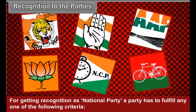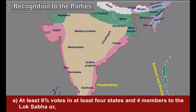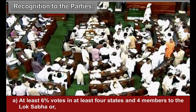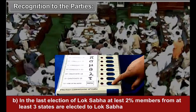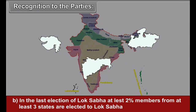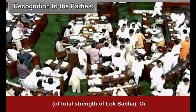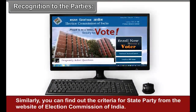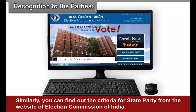For a party to be recognized as a national party, it has to fulfill any one of the following criteria: A) At least 6% votes in at least 4 states and 4 members elected to the Lok Sabha; or B) In the last Lok Sabha election, at least 2% members from at least 3 states are elected to Lok Sabha; or C) Recognition as state party from at least 4 states. You can find out the criteria for state party from the website of the Election Commission of India.